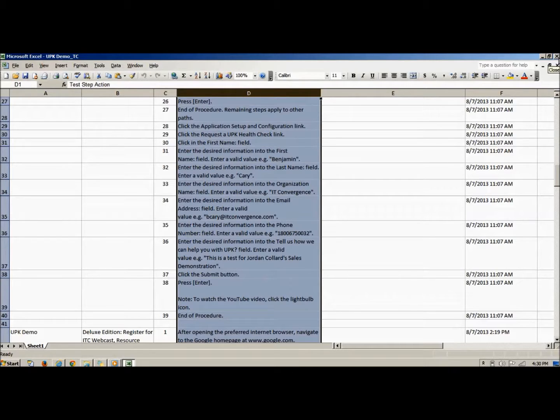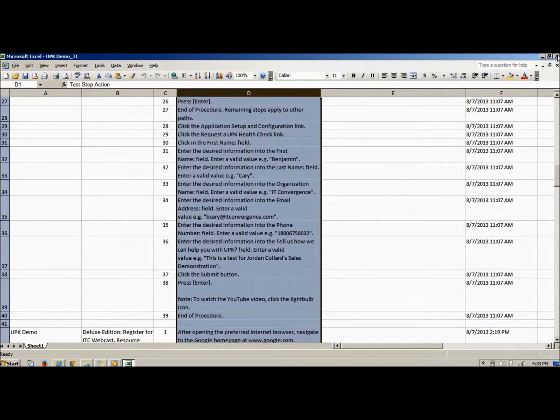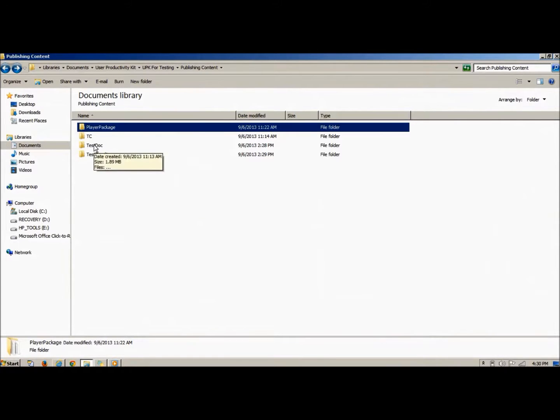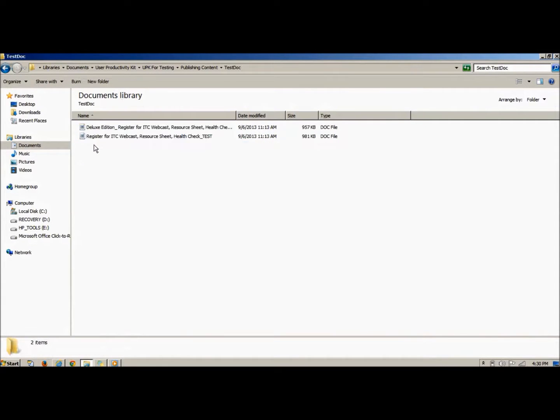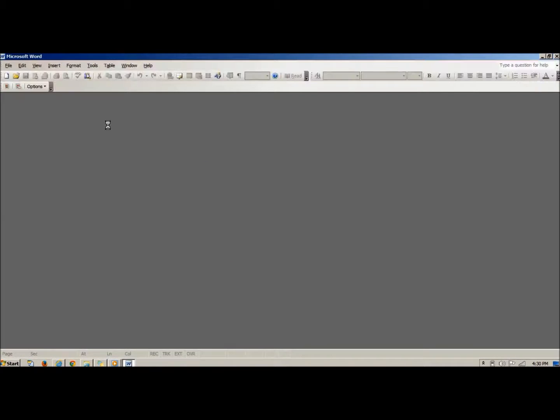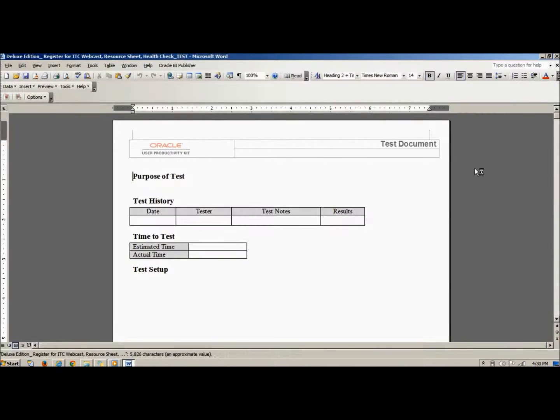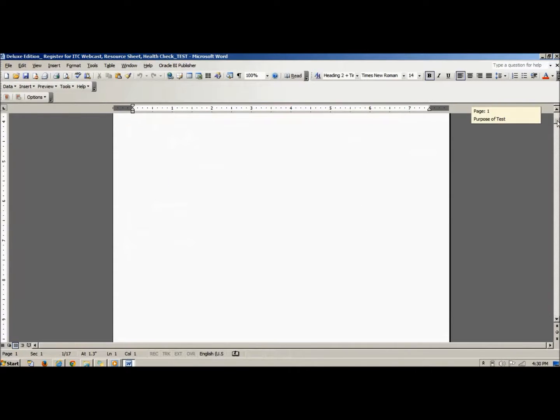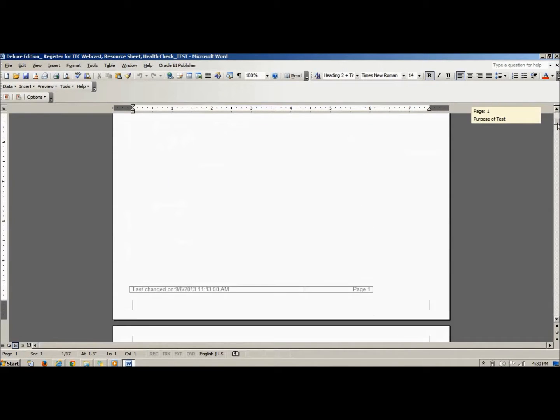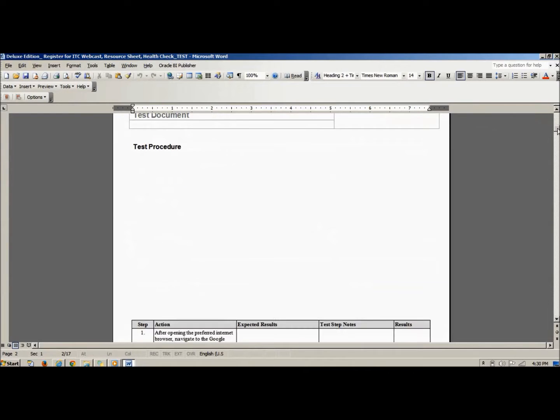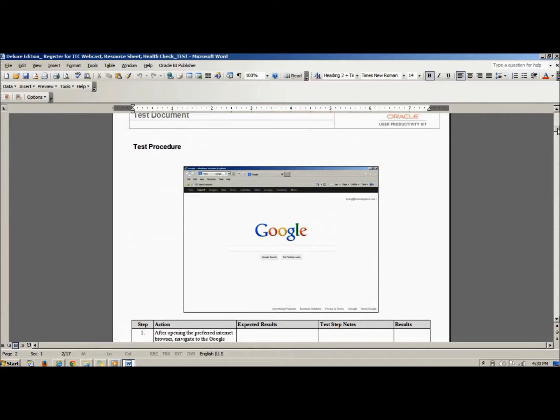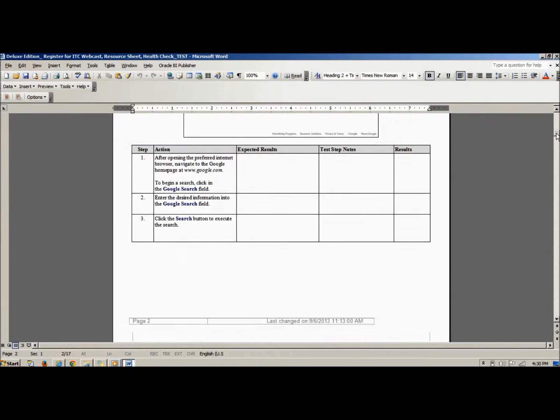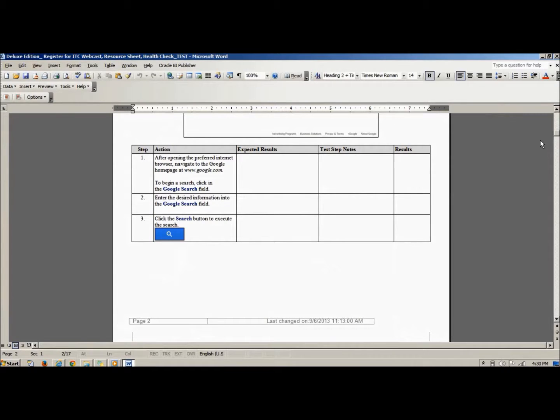The test document output helps your organization create documents to test software applications. During the recording process, the UPK developer or the subject matter expert can write the expected outcomes for each step. The tester can then work through each step of the process and manually record how the action performed.